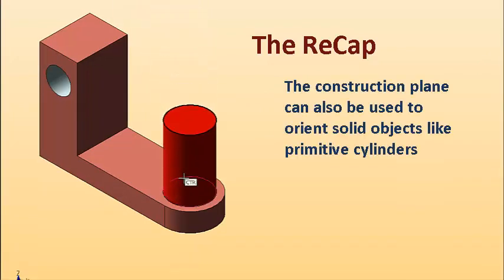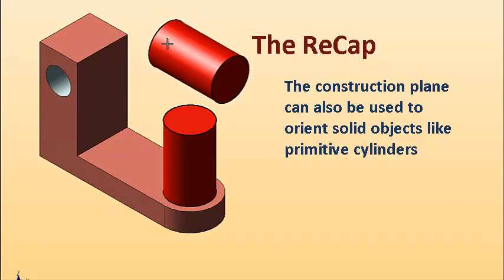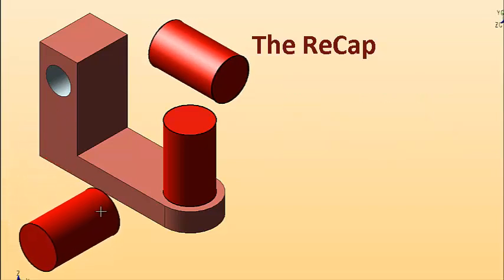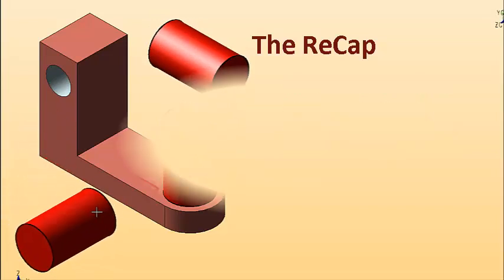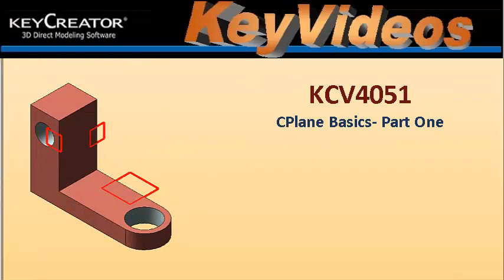And the same holds true when we're setting cylinders. Cylinder by key in. The first one was oriented to plane 1, second one to plane 5, the third one here to plane 2. That's all there is to it.